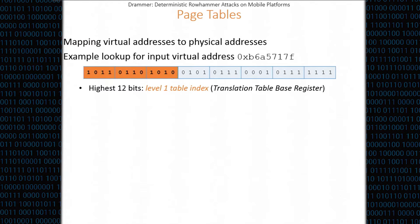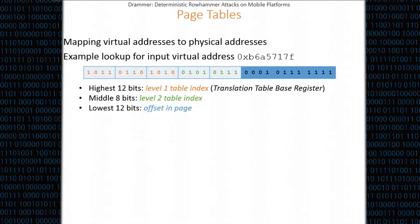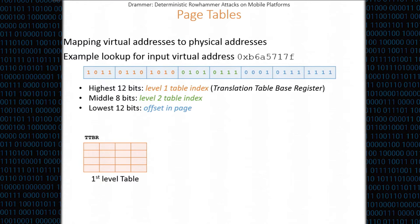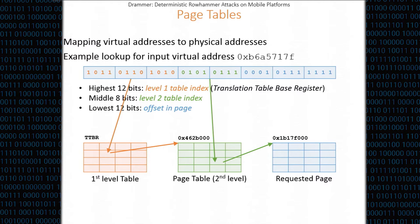The first 12 bits of a virtual address are used as an index into the level 1 table. The second 8 bits are used as an index for the second level table, and the remaining 12 bits are used for an offset in the page. When the CPU needs to do a page table walk, it looks for the first level table stored in the translation table base register, uses the first 12 bits as an index to find the physical address of the second level page table, uses the next 8 bits as an index there to get the physical address of the actual mapped page, and finally uses the lowest 12 bits as an offset to access what you want.